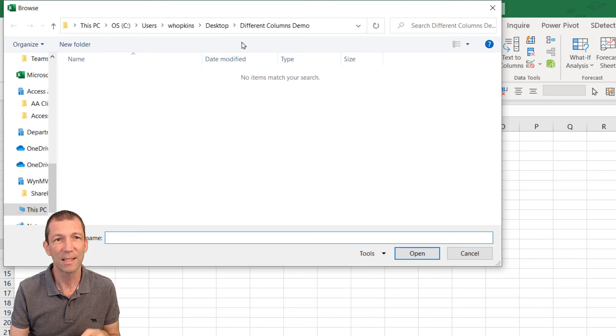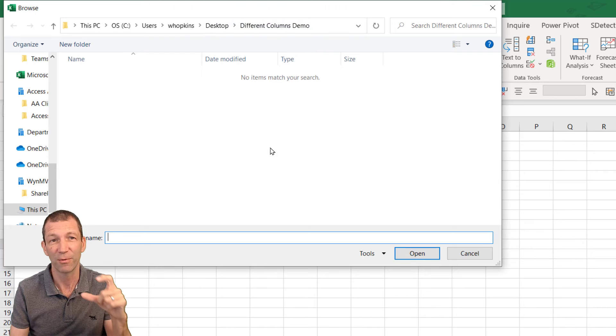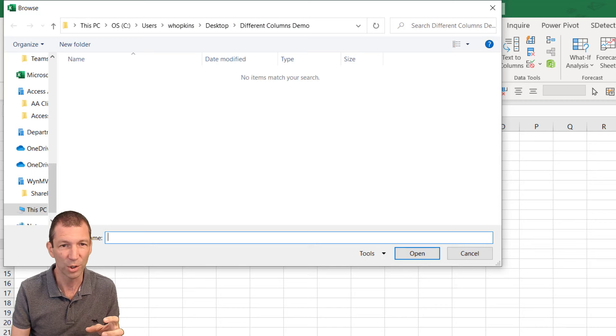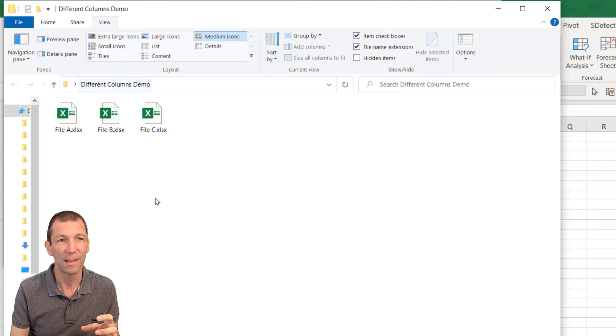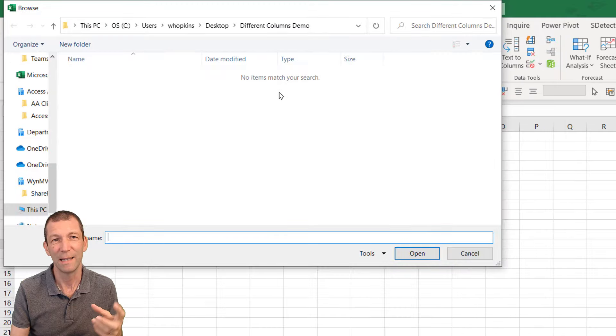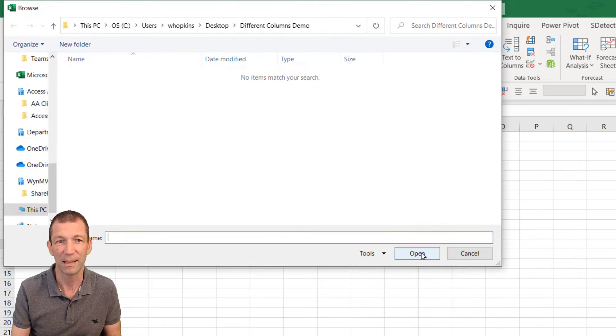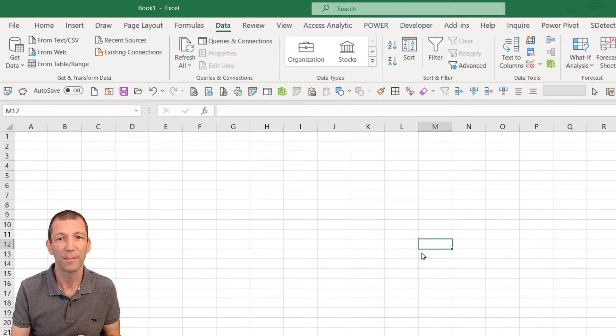And this is the folder I'm in, desktop, the different columns demo. This is the folder with the one I just showed you here. Weirdly, Power Query doesn't actually show the files in there at this stage. You go open.